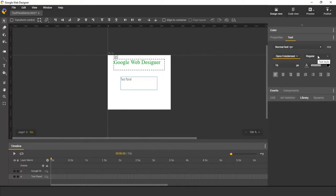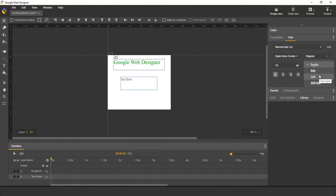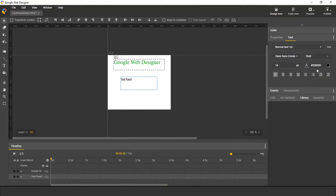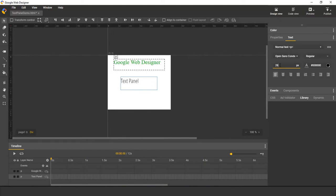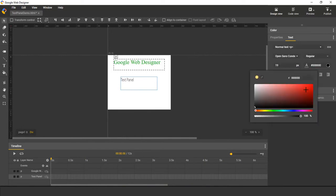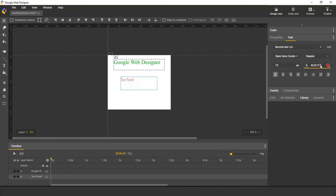We can also change the style. We can change to italic or bold. We can also change the font size by either typing or dragging. We can change the color. We also offer a list of alignment options.